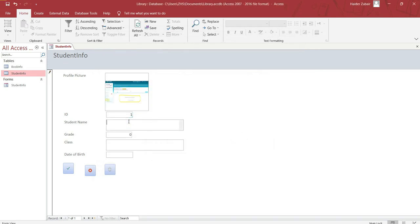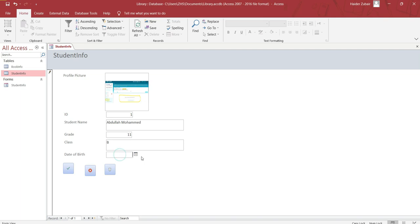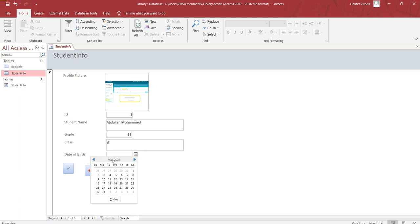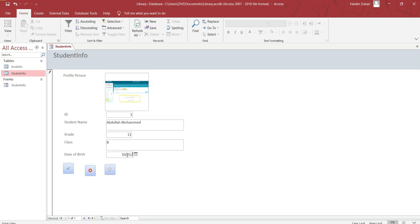Student name, let's consider Abdullah Muhammad. Grade 11, class B. Date of birth, you can choose from here or you can enter. I'll try to enter from here like 30-1-20. Fine. Now click on save button here. This is the save record.